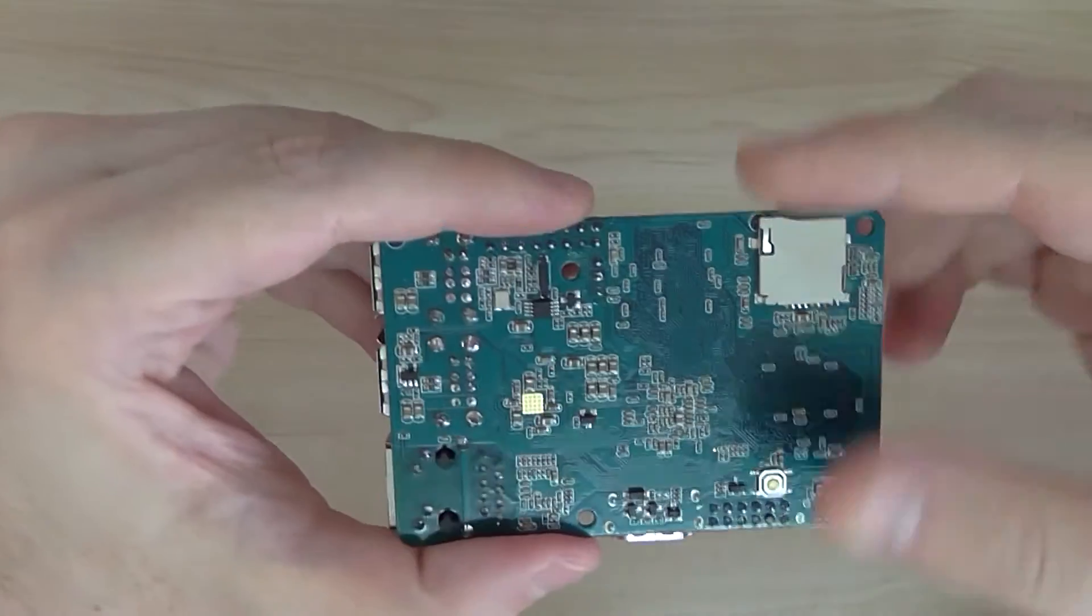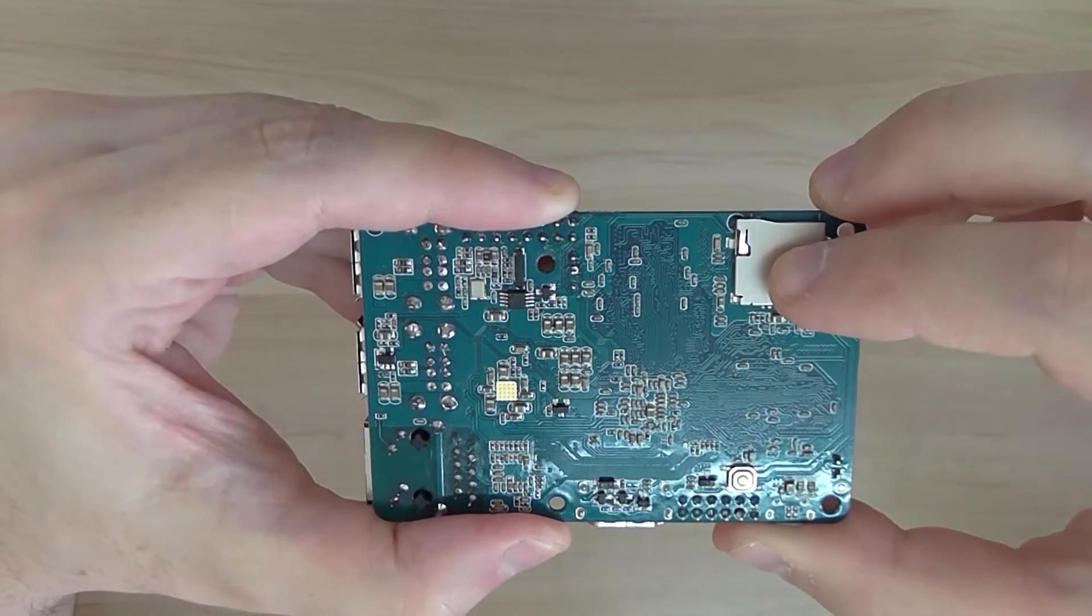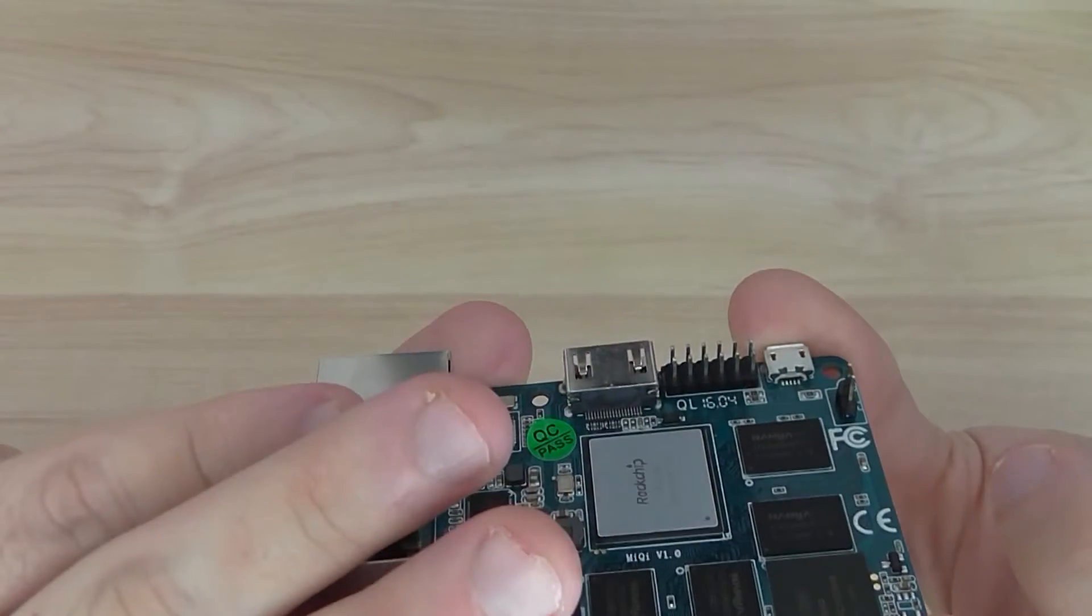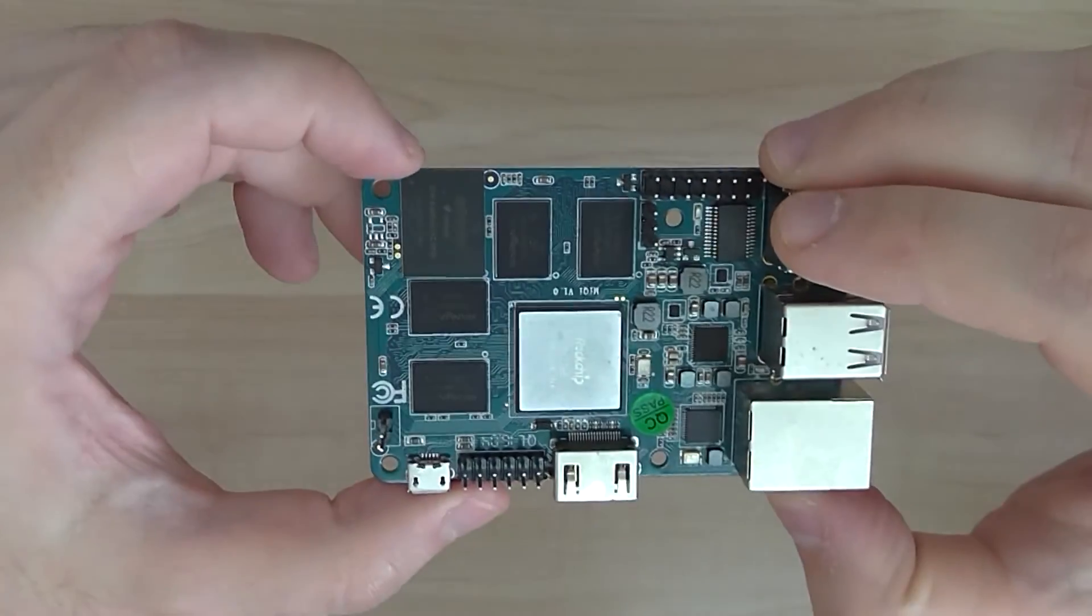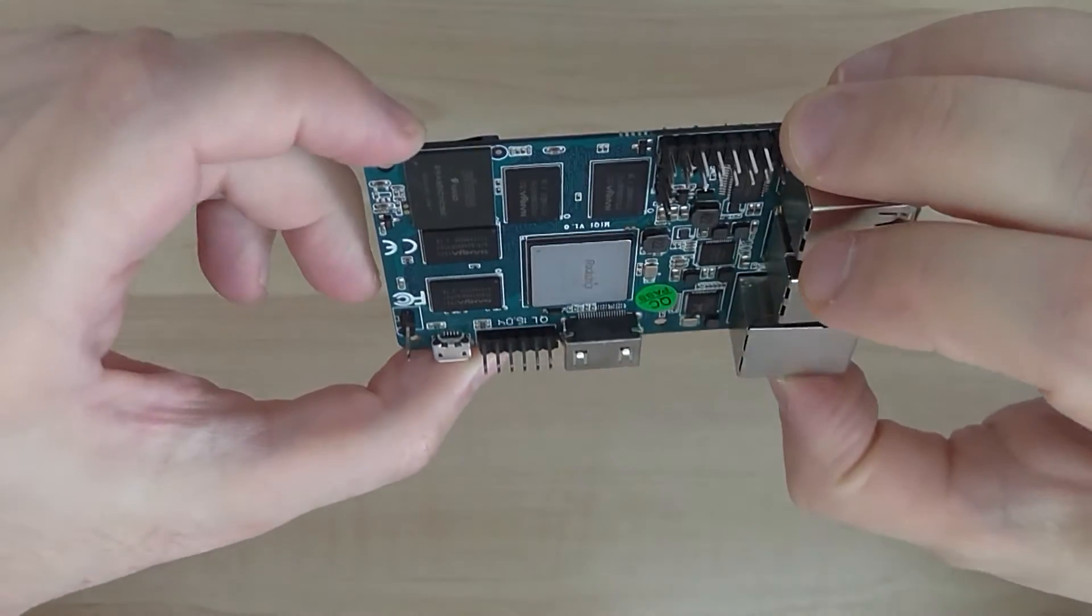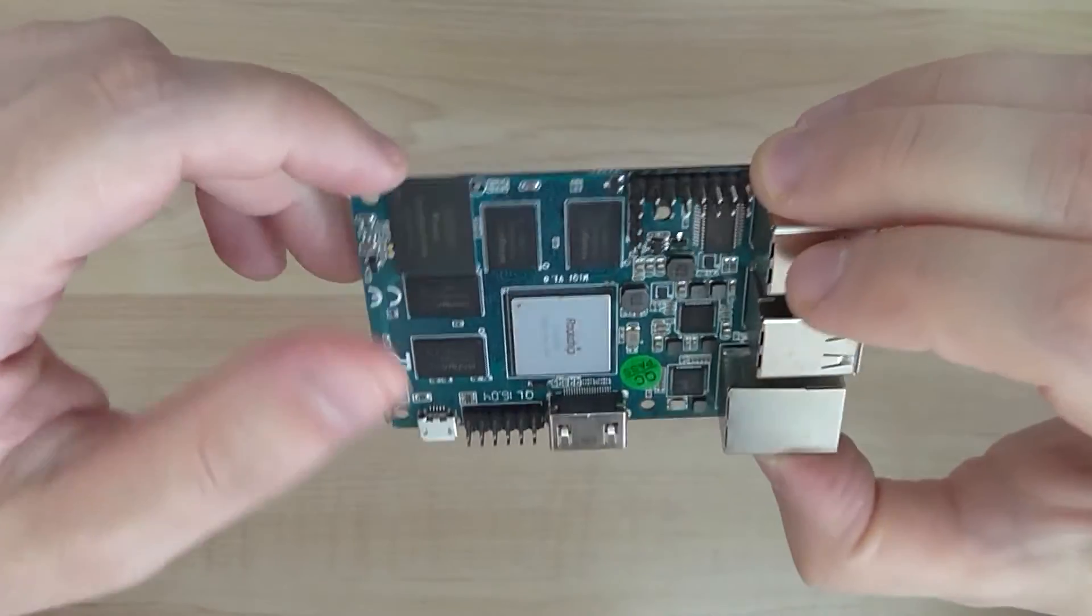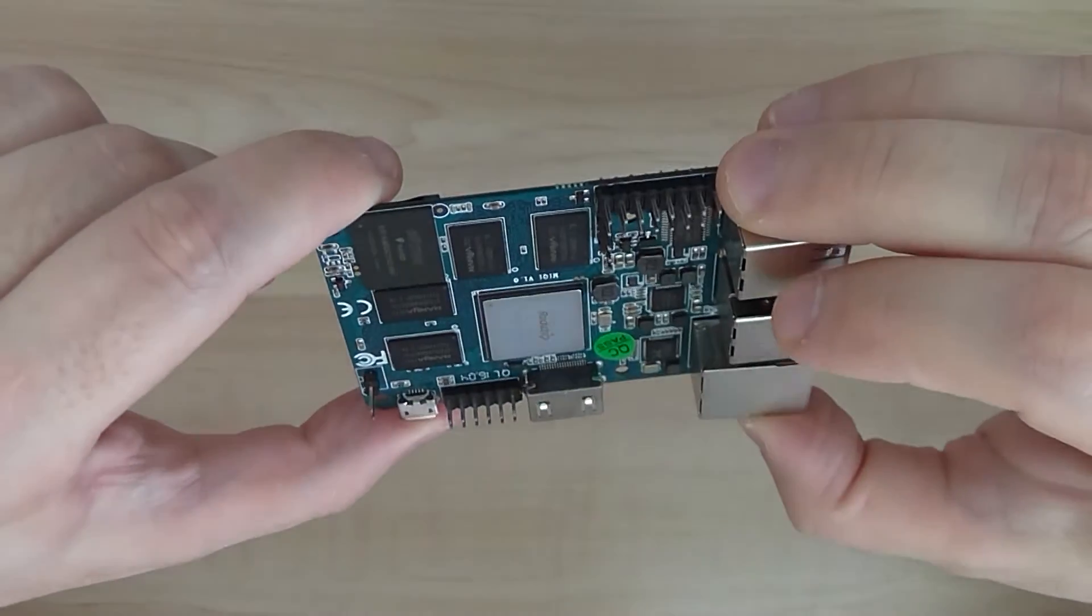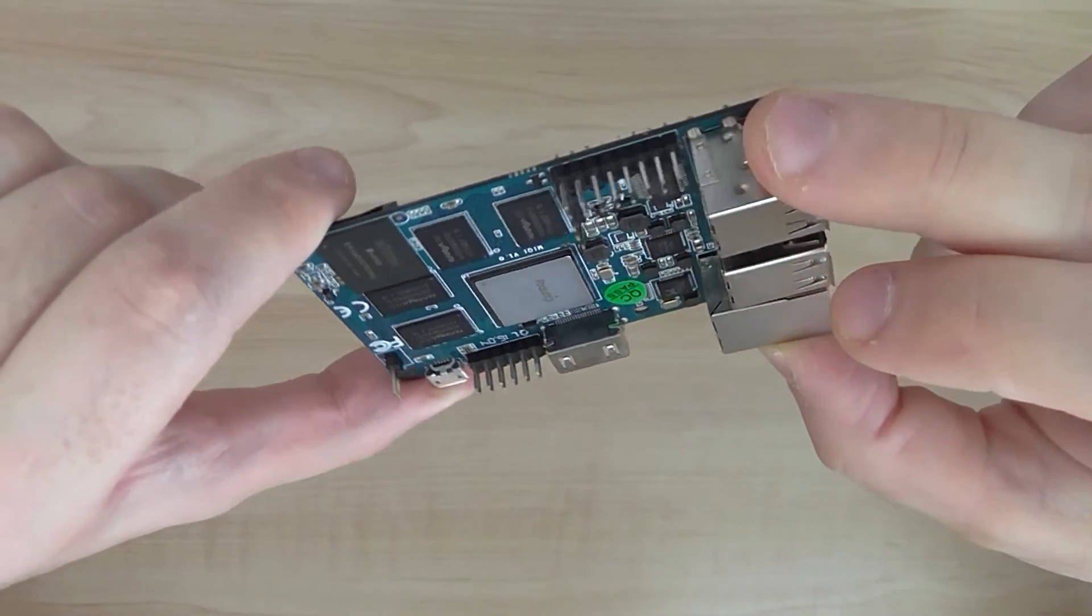On the back you have a microSD card socket for loading the operating systems through the microSD card. Or you can also burn them on the board, the system files I mean. So you can load the files directly from the board after you burn them with the Rockchip burning tool software.